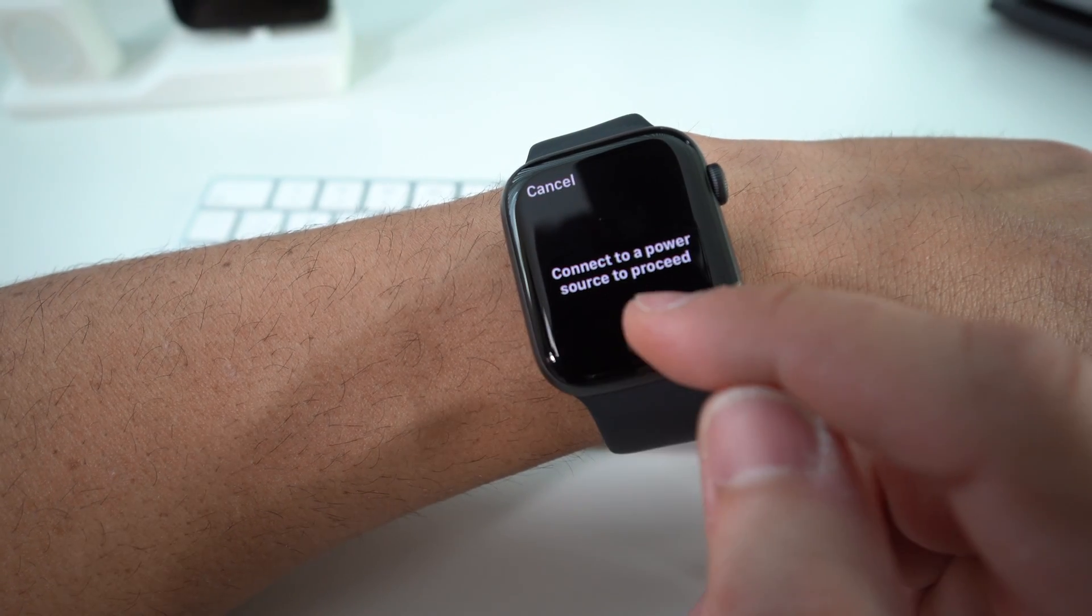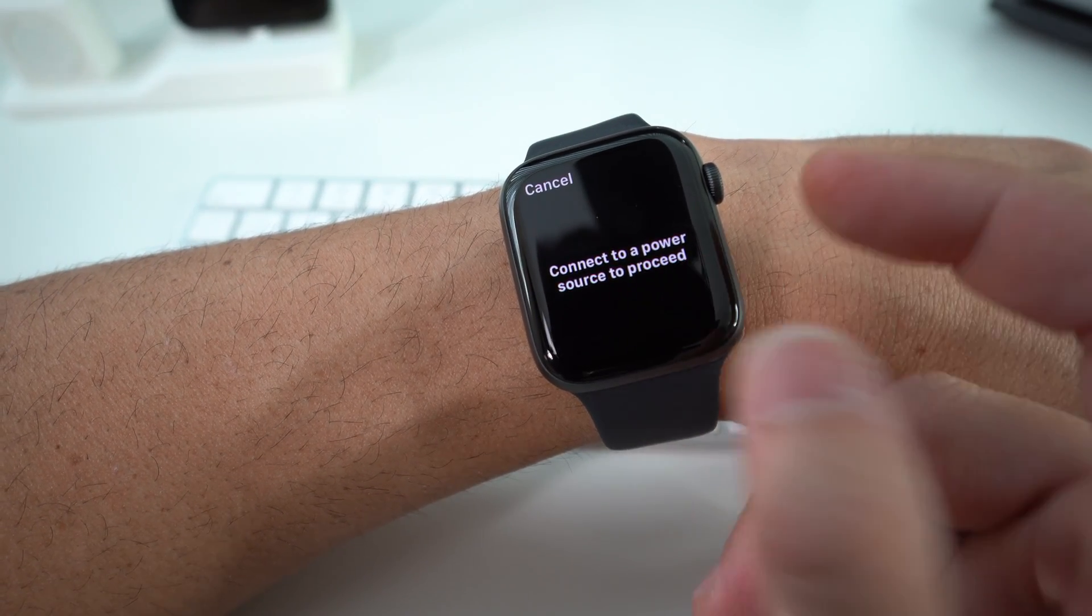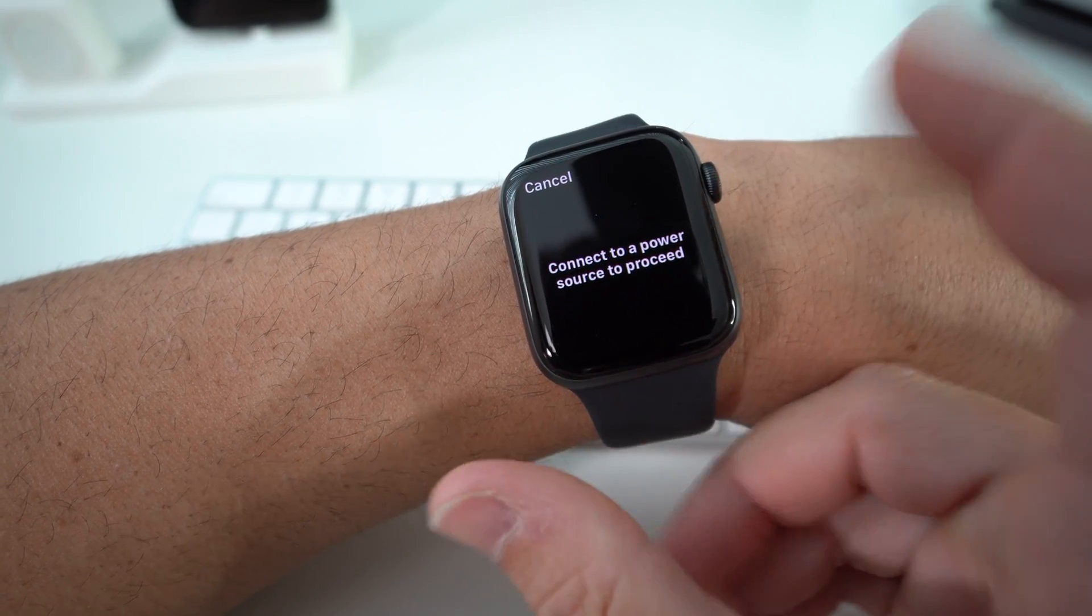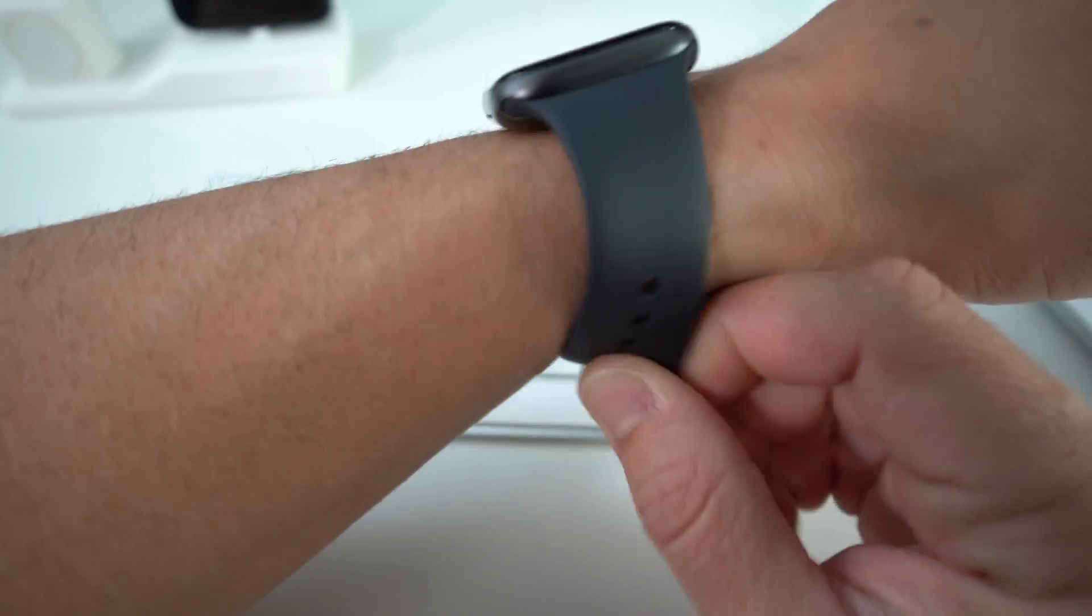After you hold it for a few seconds, you're going to see this message pop up. Once you see it, you can let it go and then you're going to have to connect your Apple Watch to a power source.